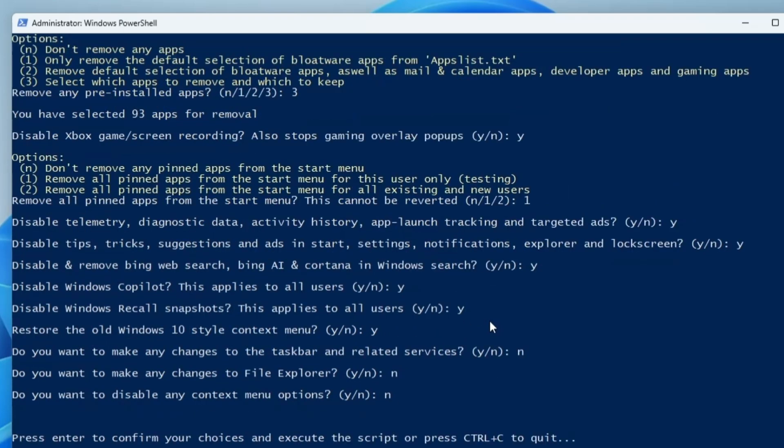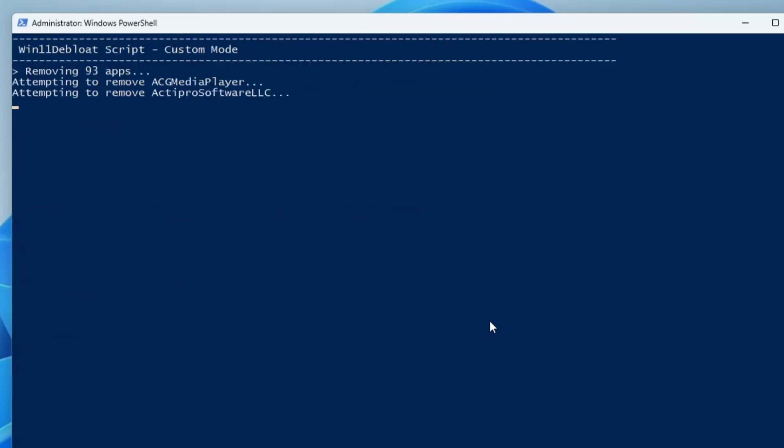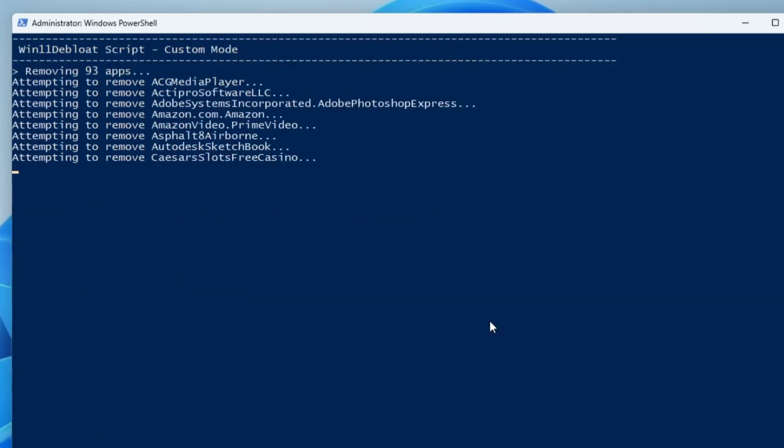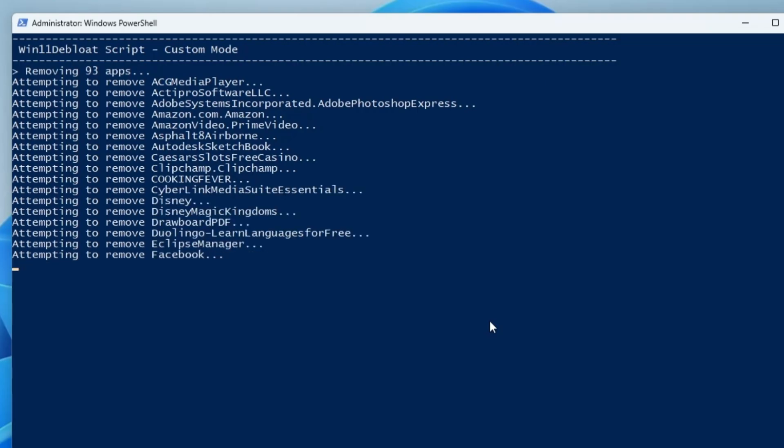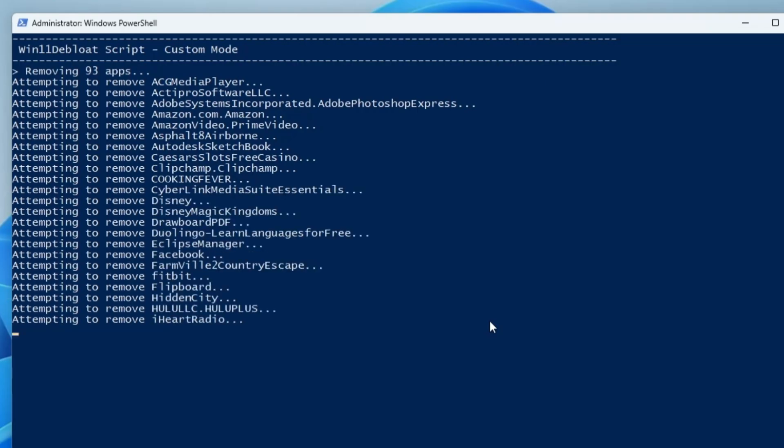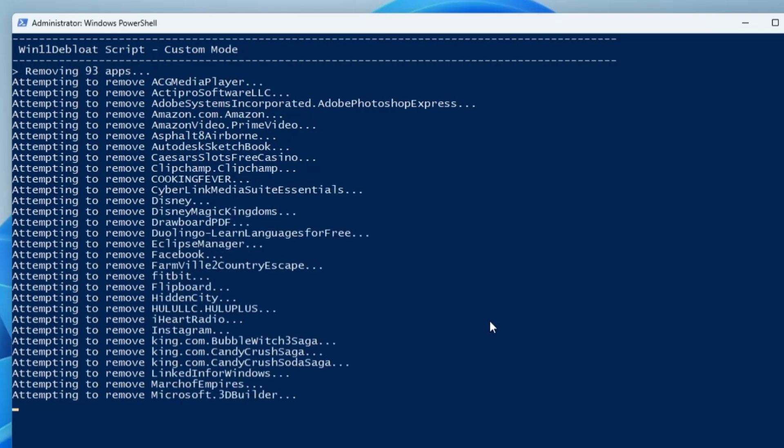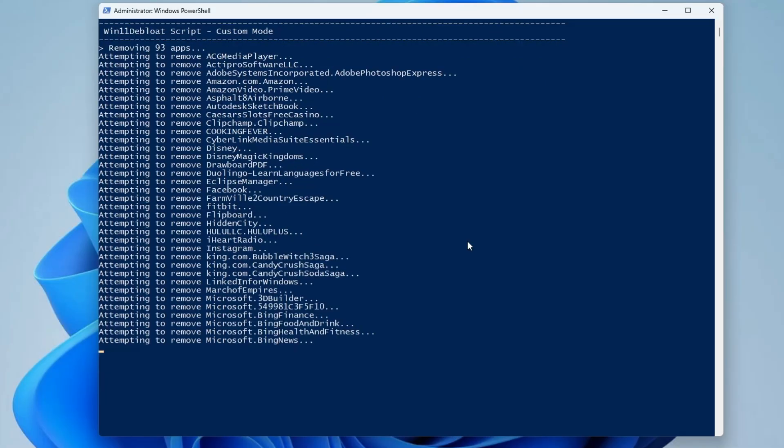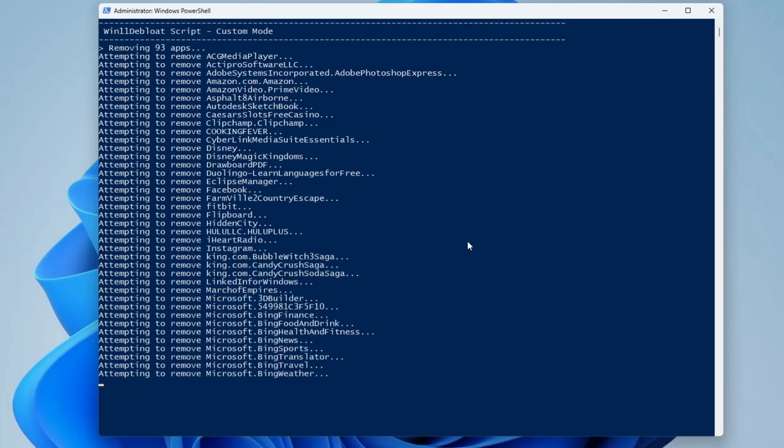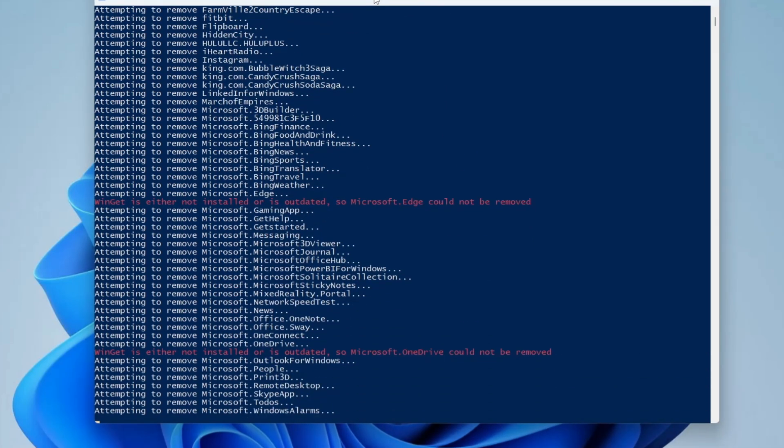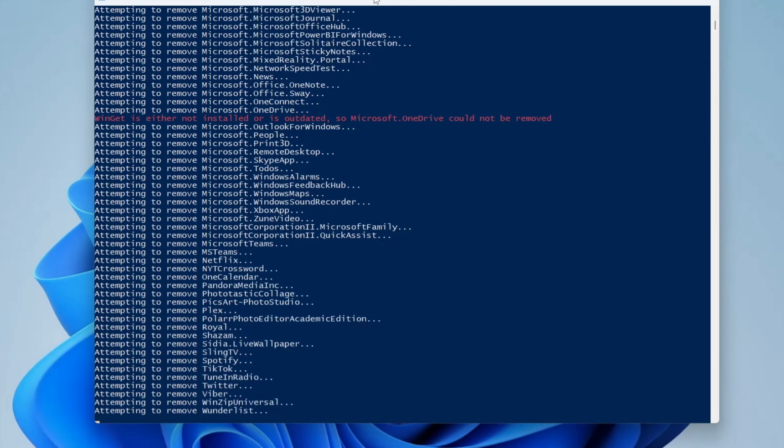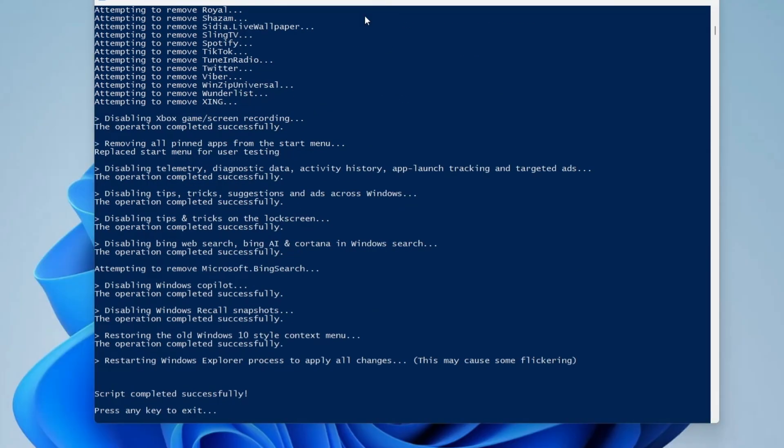Please enter to confirm your choices and execute the script or press Ctrl+C to quit. Just press the enter key again and the process will now be started. You can see it's removing all kinds of bloatware from your Windows 11 or Windows 10. Just wait for a few seconds, it won't take much time. It only took a few seconds - the script completed successfully. I will press any key to continue or close it.